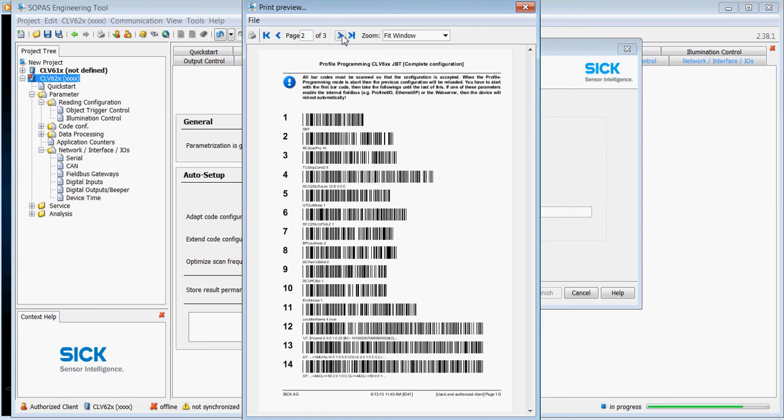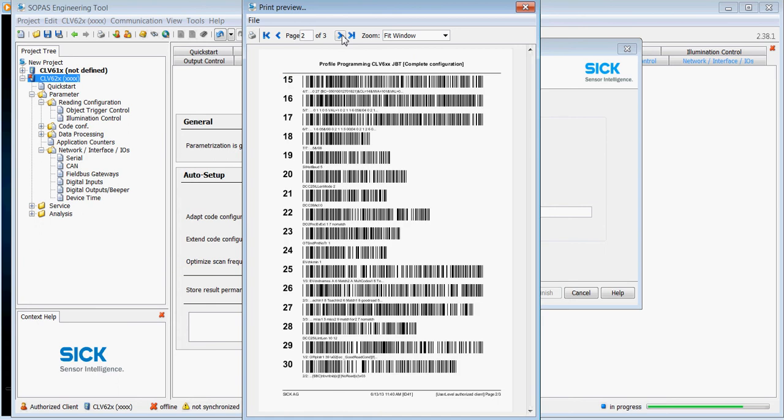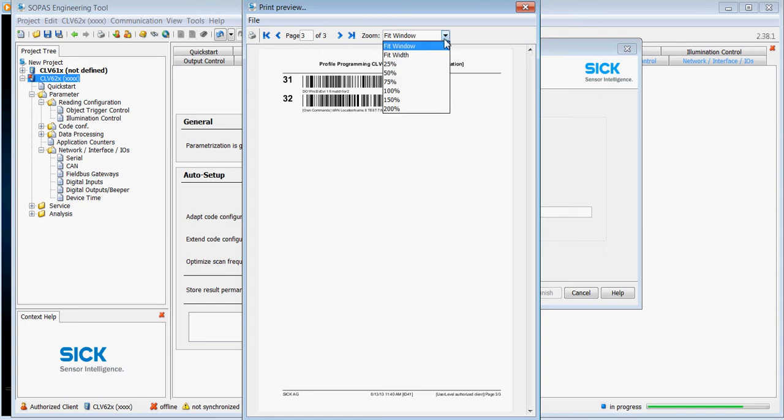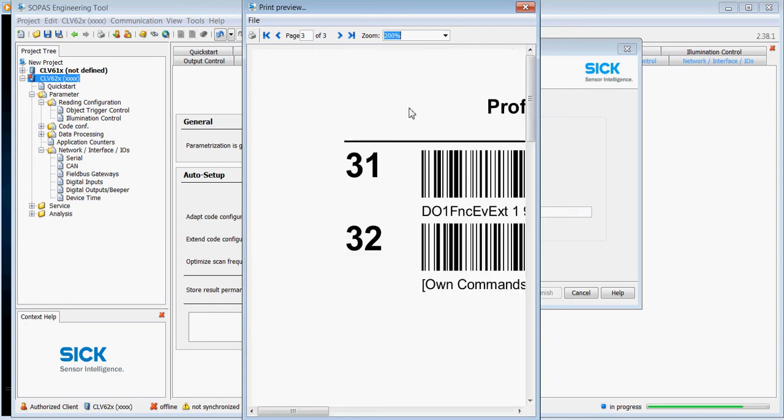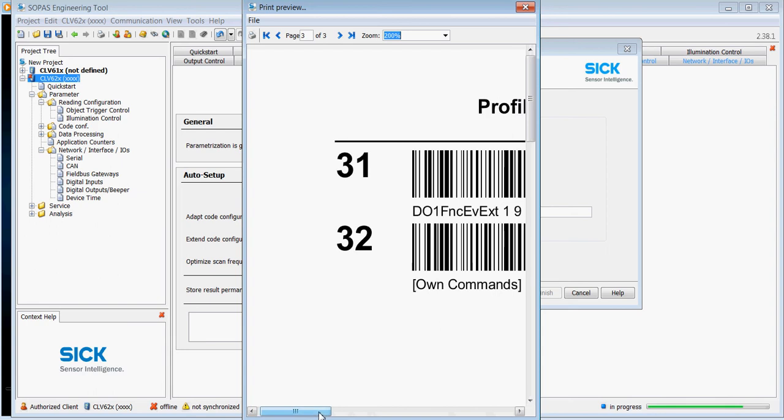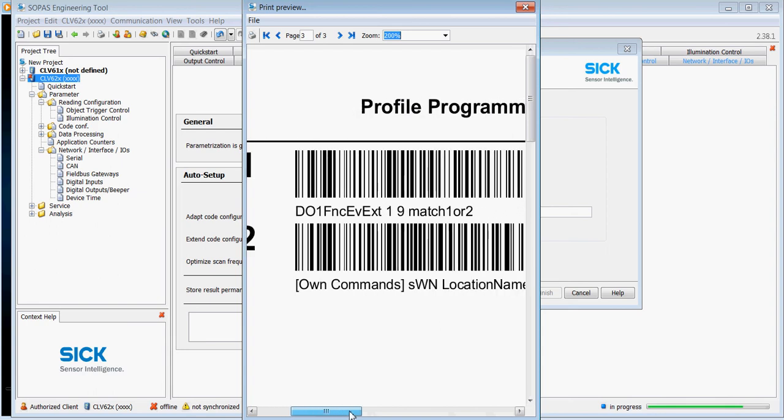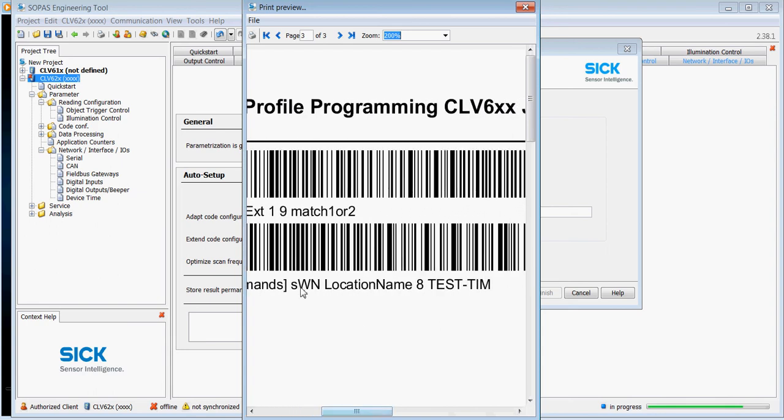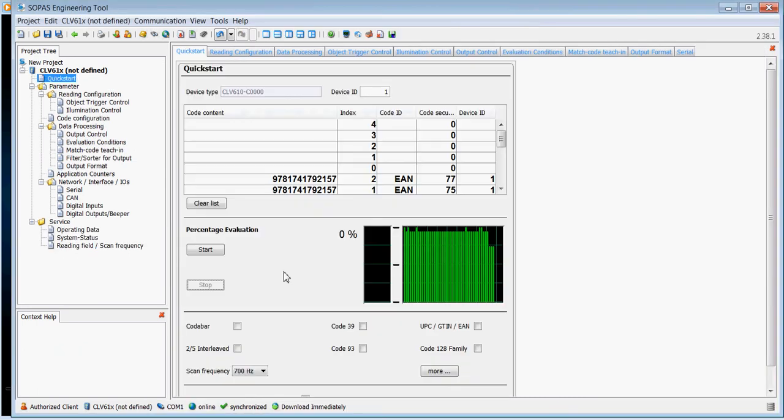If we scroll through these codes, there's a lot more than you would normally have on configuring a scanner. But the very last code you can see down here, if I scroll this one out, you can see under own commands it's come out now with the command test Tim which I put in earlier on.